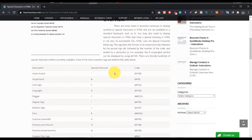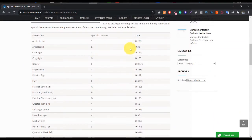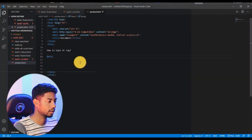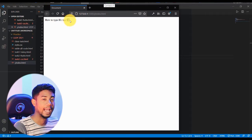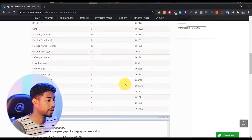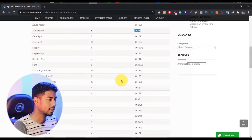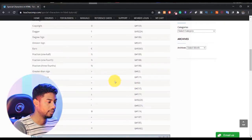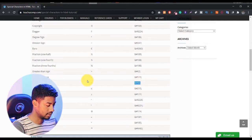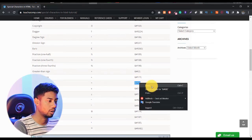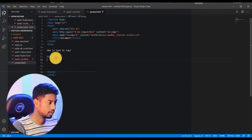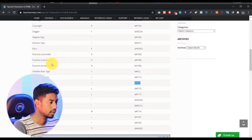If you scroll down on that site, you'll see things like the ampersand symbol. If you want to use an ampersand, you don't type it directly — just copy the special character code from there, paste it into your code editor, and in your browser you'll see it showing the ampersand. There are lots of characters available here: euro, copyright, cent sign, less-than and greater-than signs — everything is here. Just select the text and press Ctrl+C to copy.